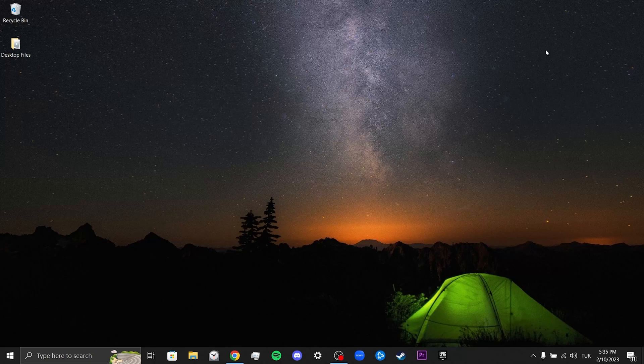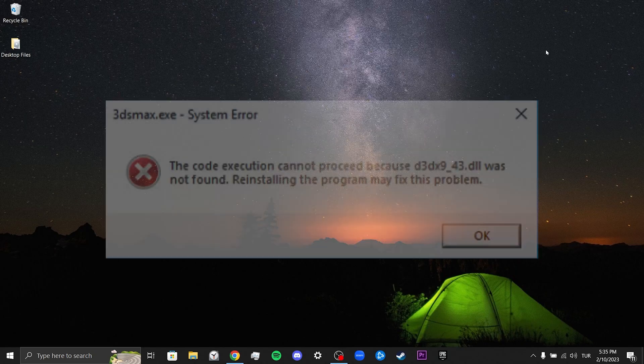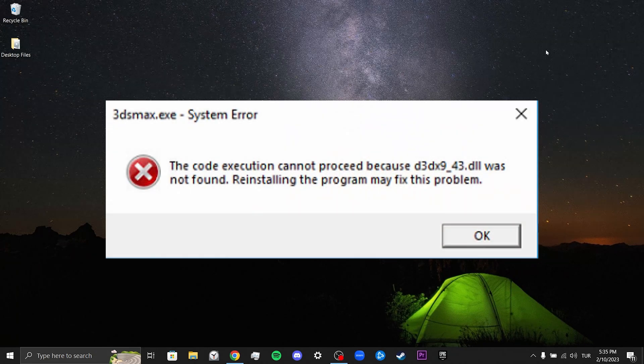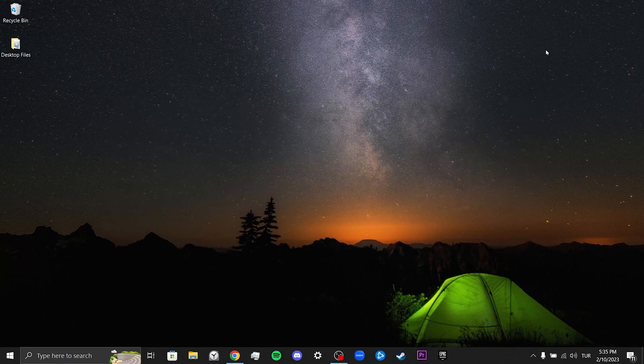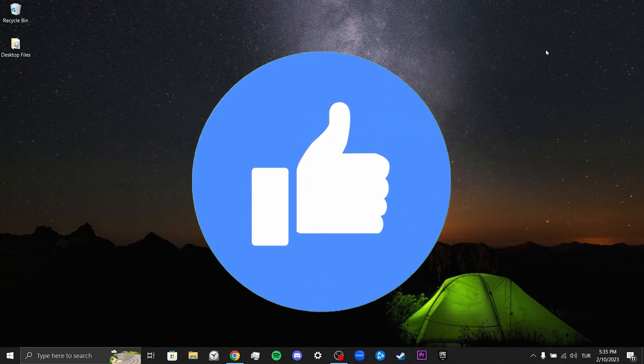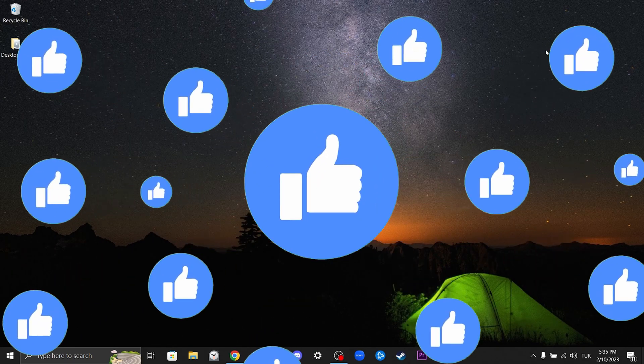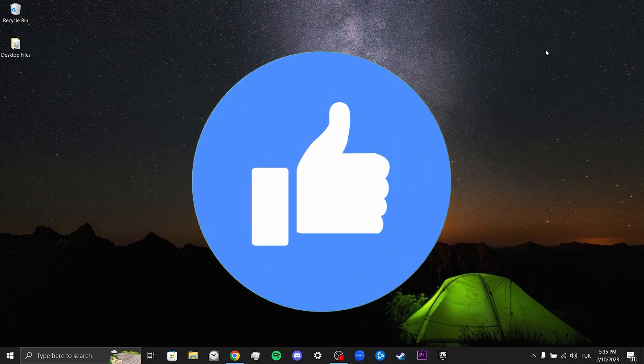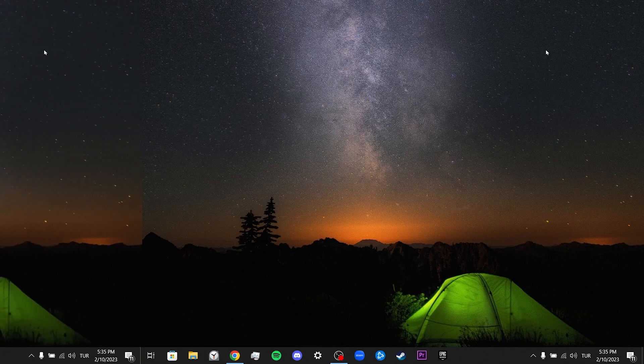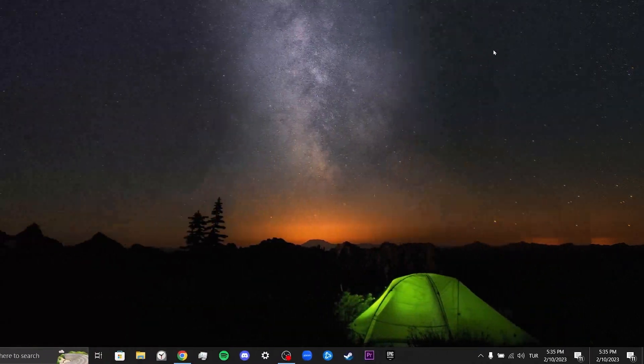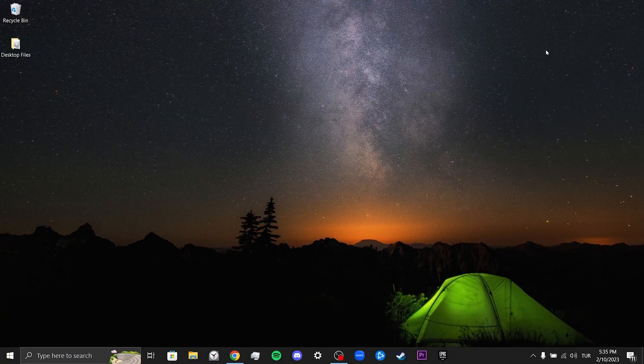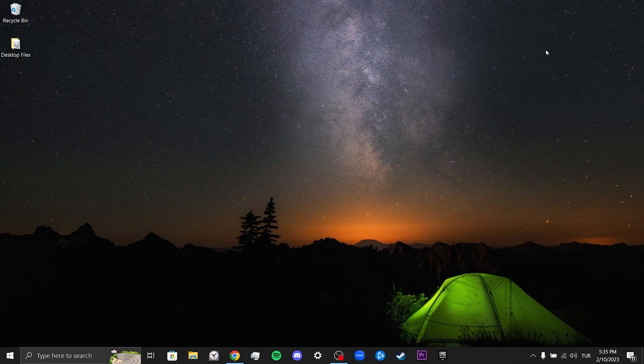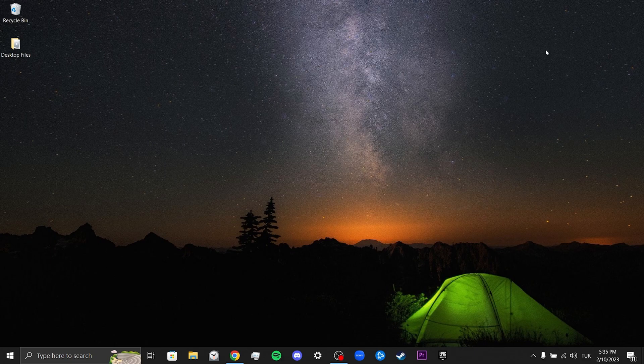Hi, today I will show you how to fix the d3dx9_33 problem. Before moving on to the first solution, don't forget to like the video. Our first solution is to put the missing DLL file in our system file.